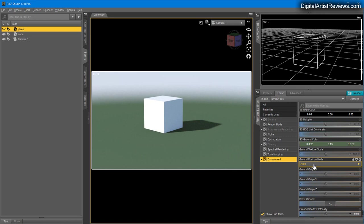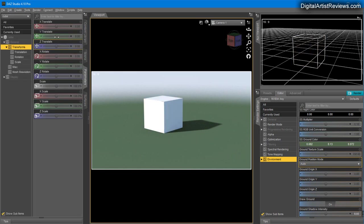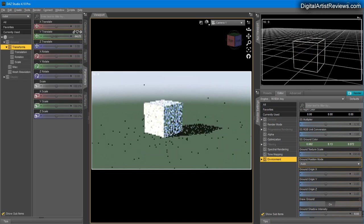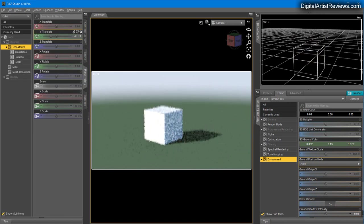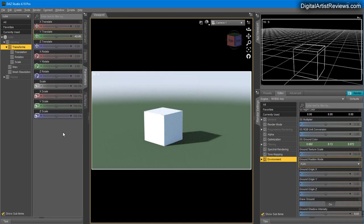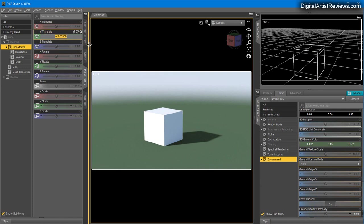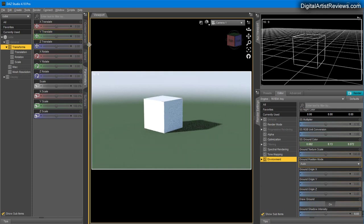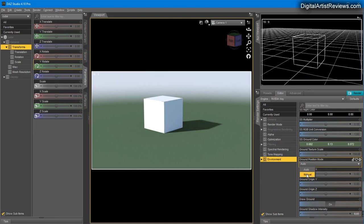When set to Auto, it automatically tracks and finds the lowest point in your scene. If I move my cube down, the ground follows. The cube is at minus 42, almost 43, and still the ground is exactly where the cube is.